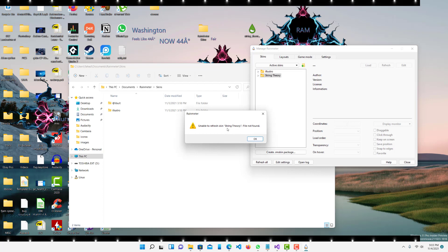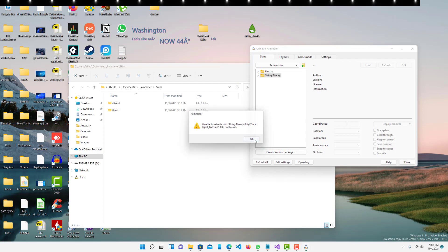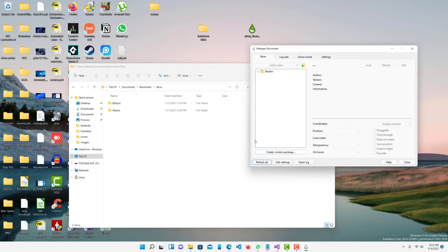This will probably come up a couple of times for every skin that's on the screen and you just want to press okay. As you can see they're all one by one being removed. You can see it's removed from here as well and it's not there to be found anywhere.